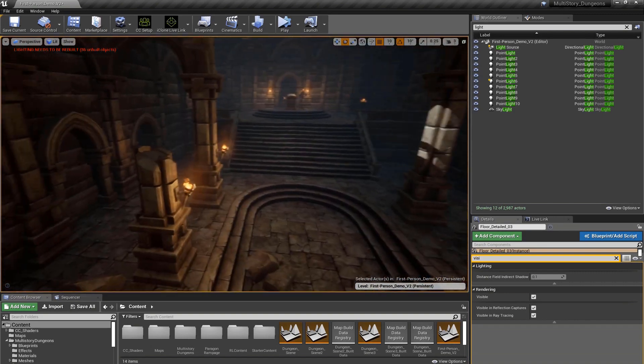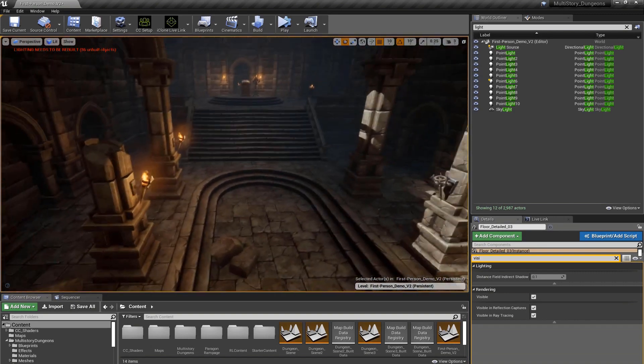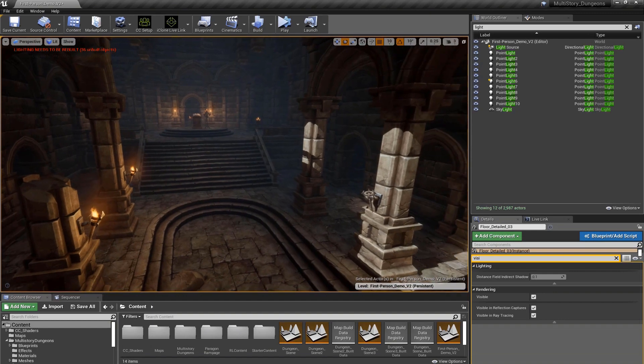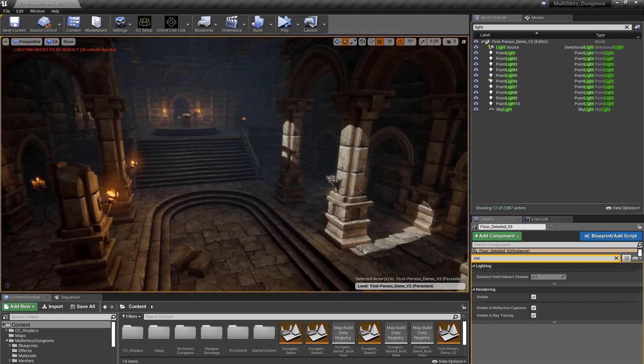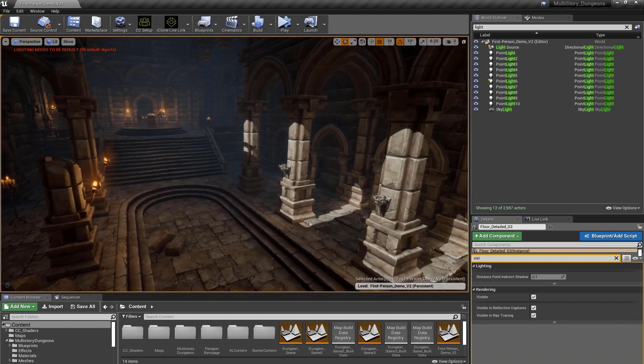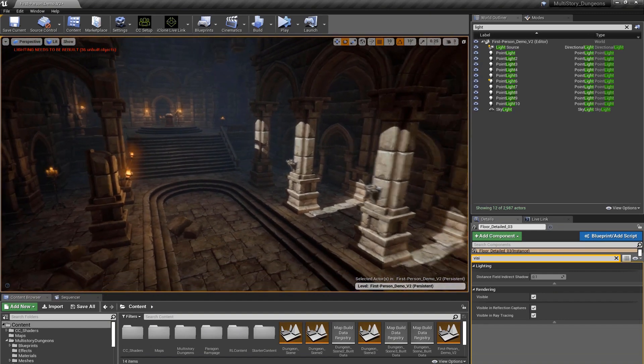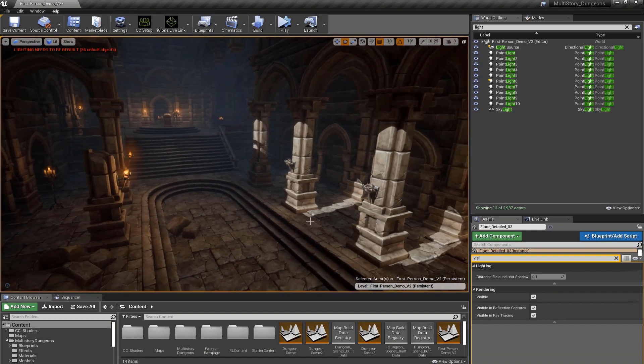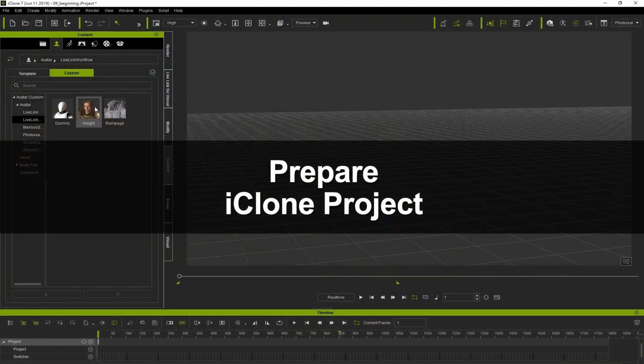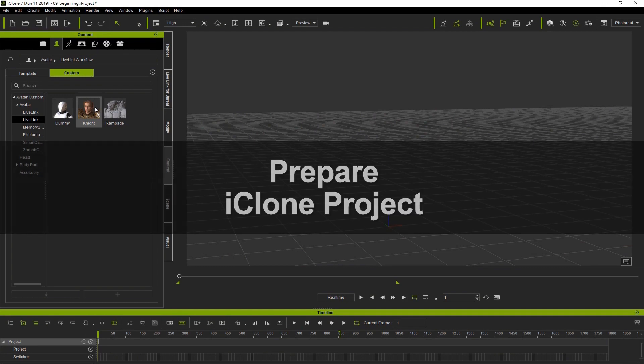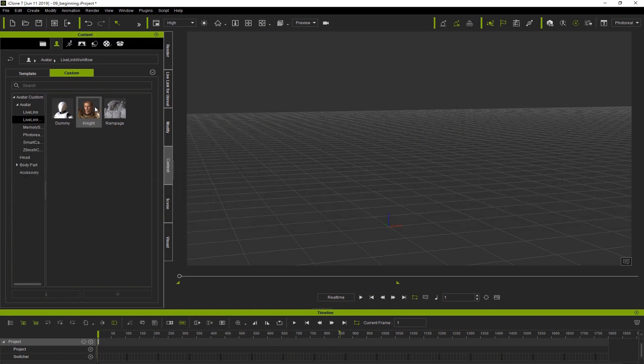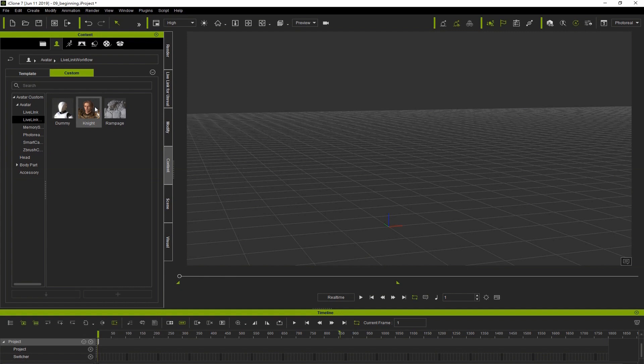Now that we have a set, let's take a look at characters. The reason we use iClone and Live Link is not only to ease the animation process, but also because so many things are automated. Your character's skeleton system is set up for you, and you have all the morphs you need for emotional states and dialogue.